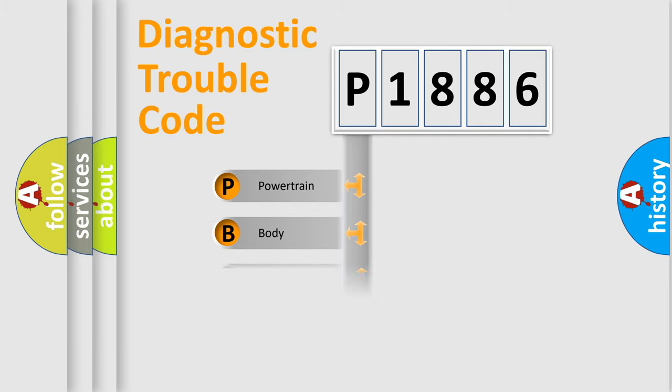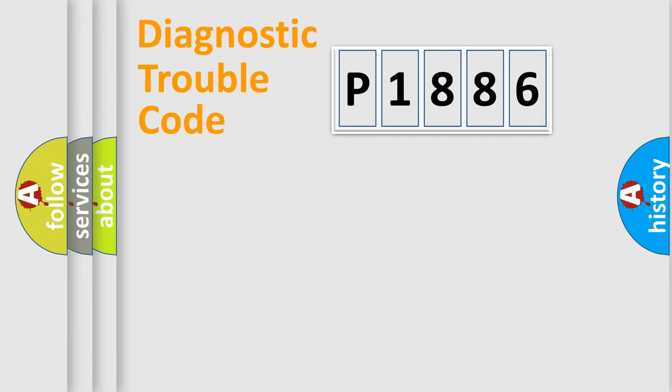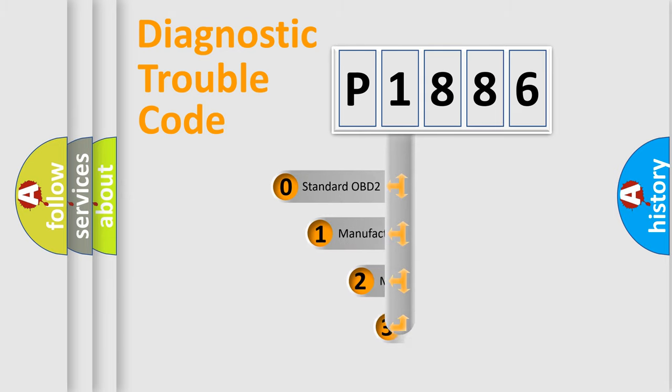Powertrain. Body. Chassis. Network. This distribution is defined in the first character code.